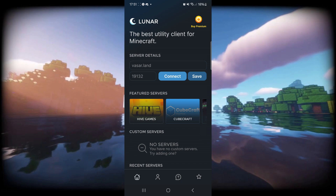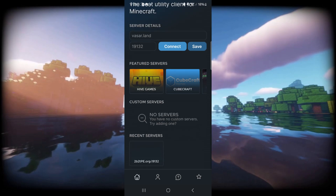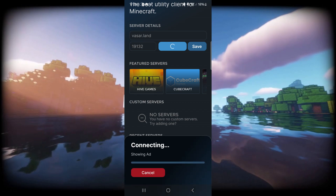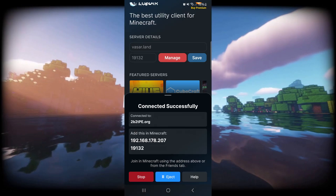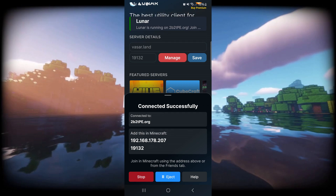Back over here, we can just connect to anything. In this case, I'll choose 2b2tpe. It's going to show me an ad, but oh well. I have been connected - it says connected successfully over here. So we don't want to close the app, we can just exit out.